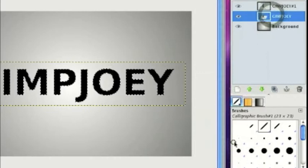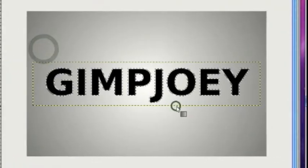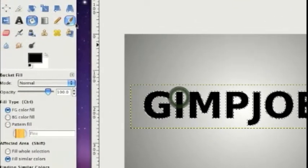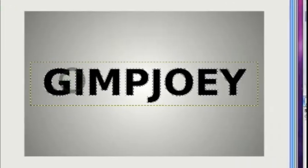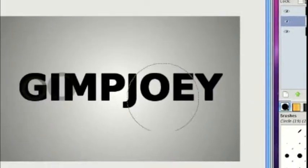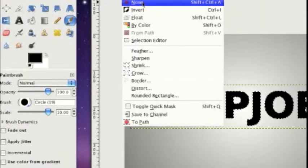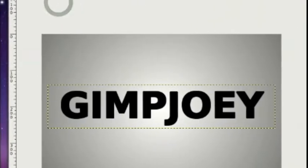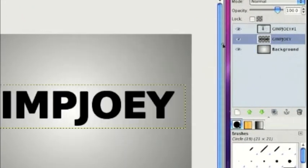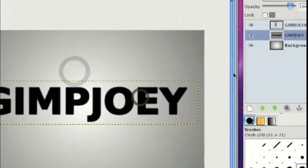Right-click and alpha to selection. Select Grow by two. Then fill it in with black. Then select none — you can press Shift+Ctrl+A. Then go to Filter, Blur, Gaussian Blur, and this time blur it by one.